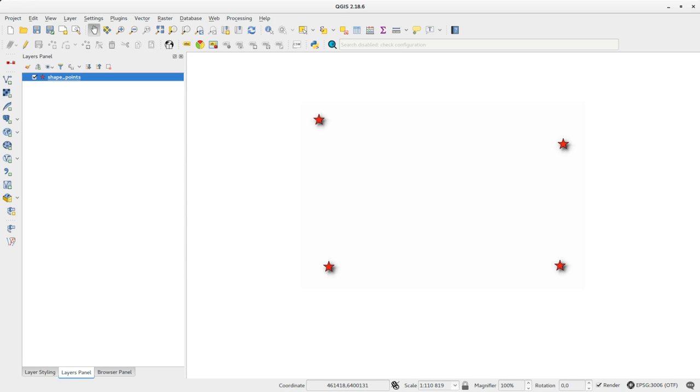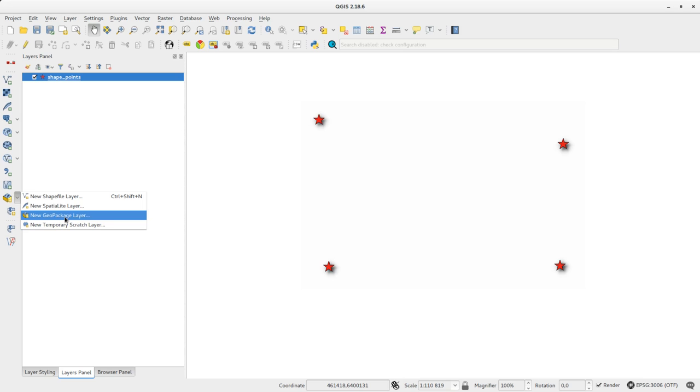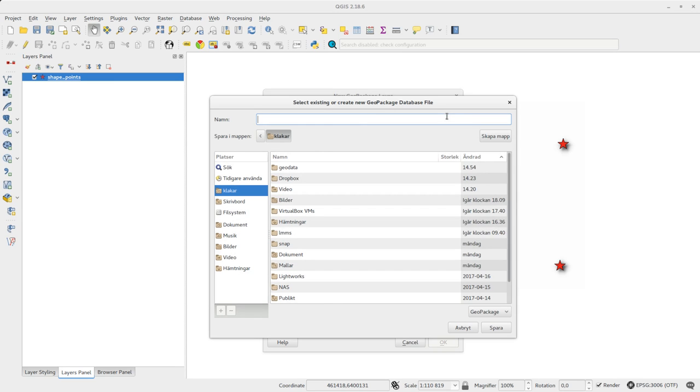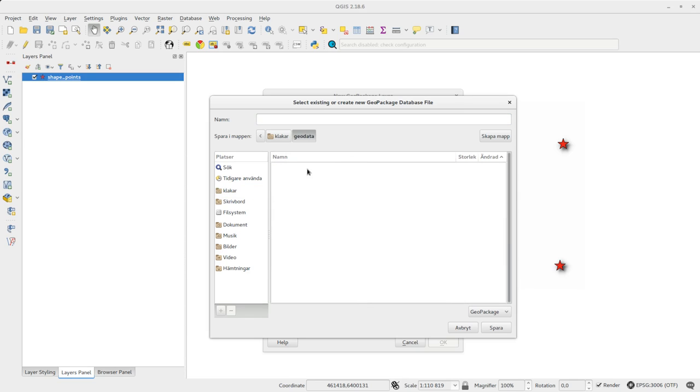Here I have a project with a simple point shapefile layer. To create a new GeoPackage layer I press the New GeoPackage layer button. In the form I browse to a location and give the database a name.